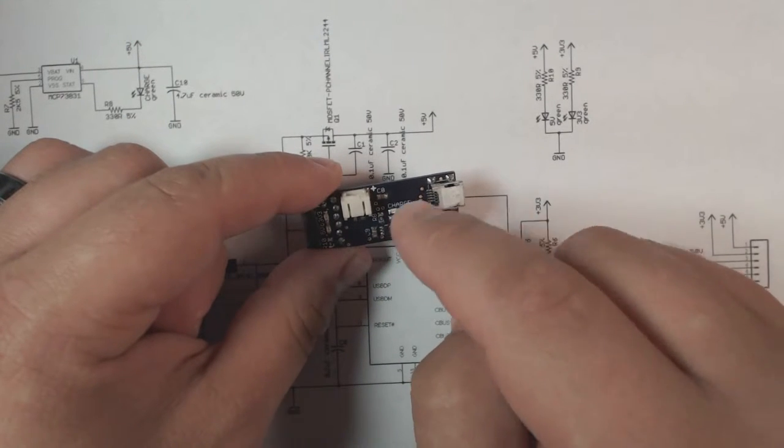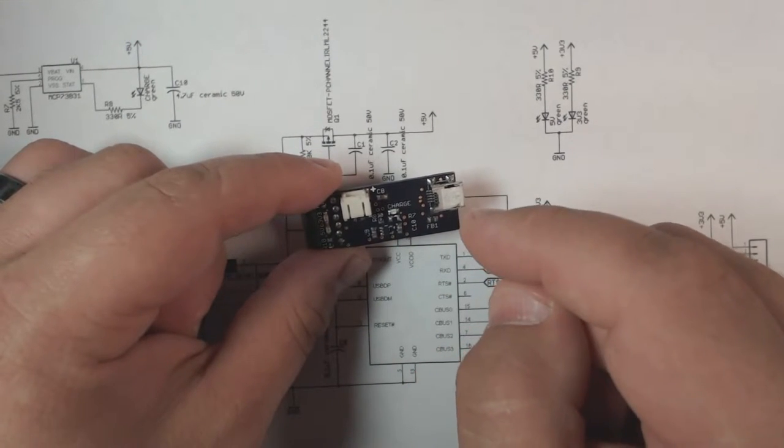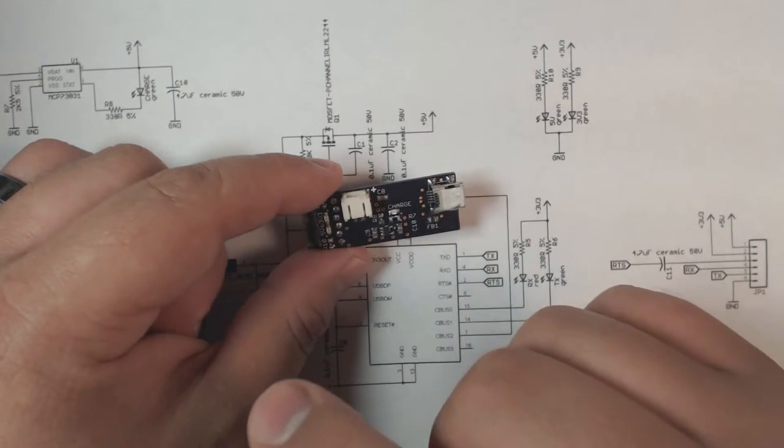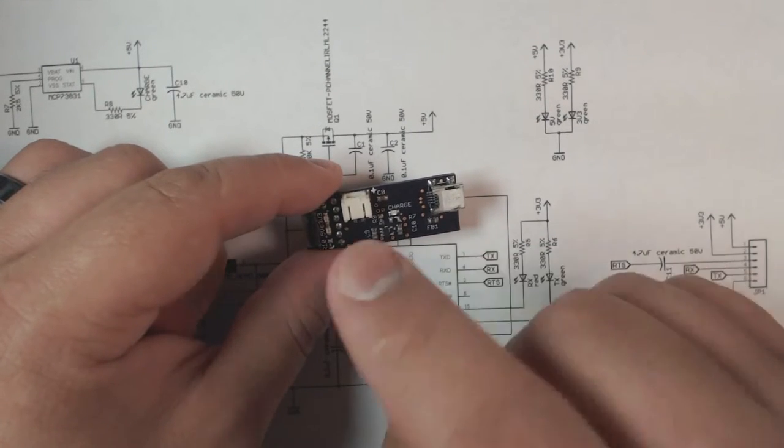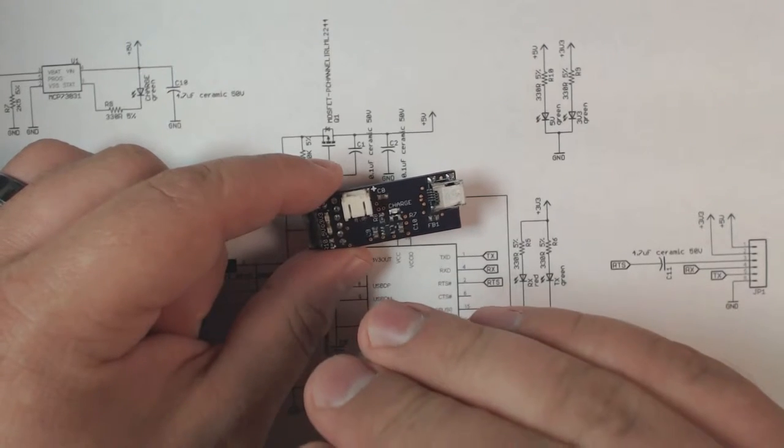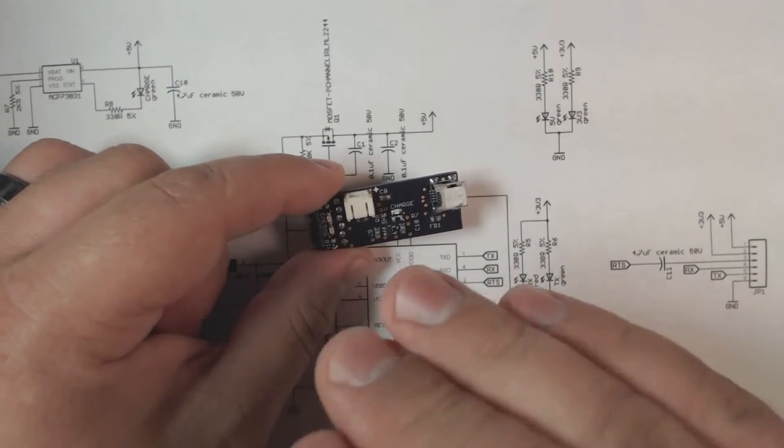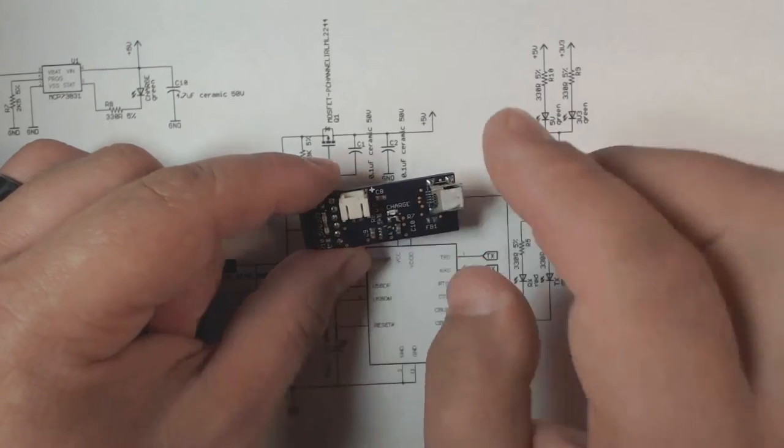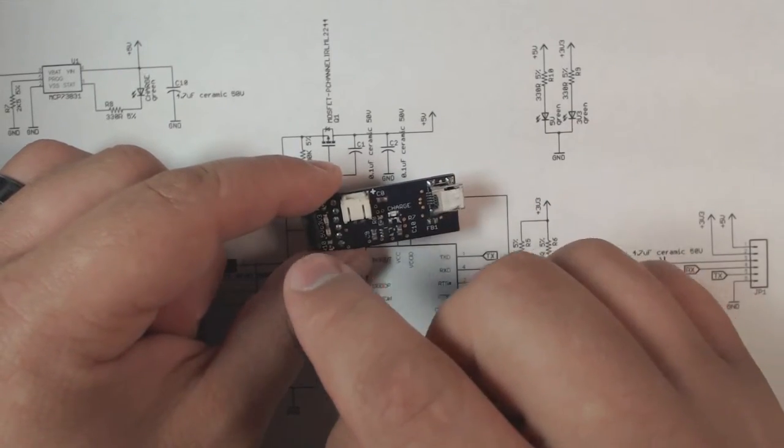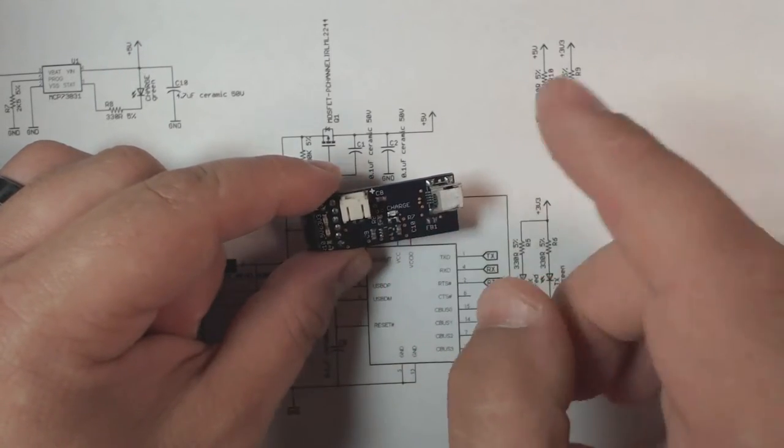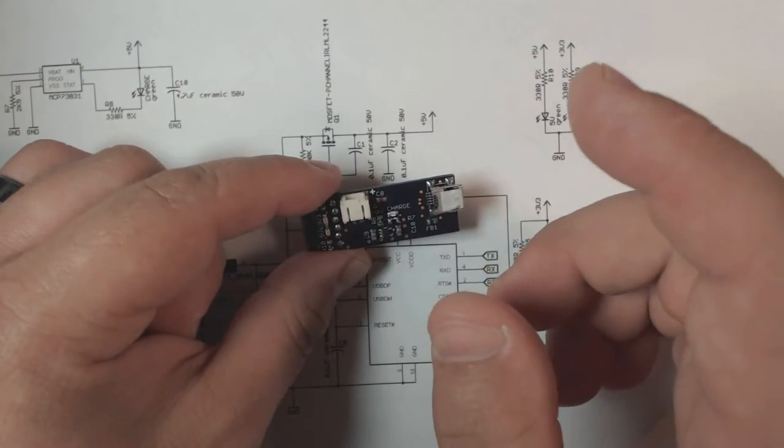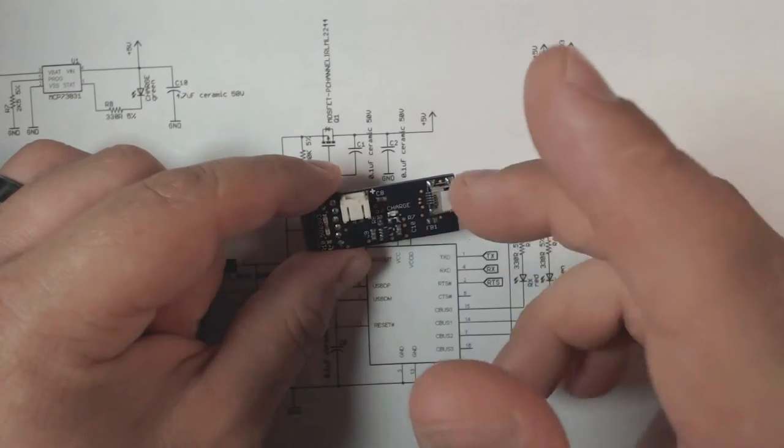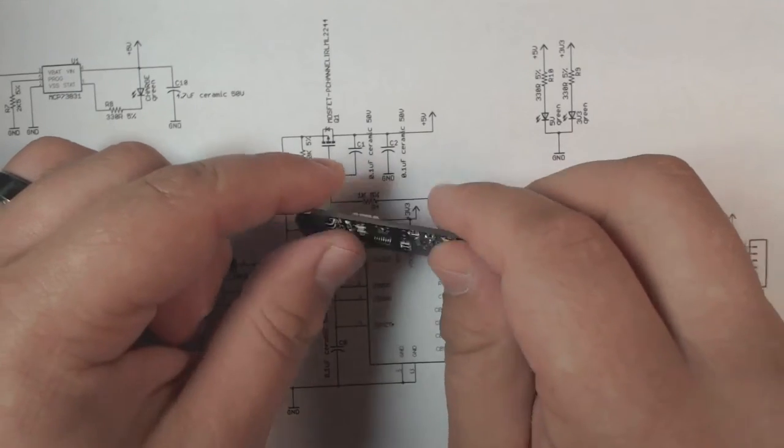This helps tremendously with diagnostics because you can write into your code messages whenever your code hits certain milestones and then you can read those messages on your computer to see how far into the code the program went and if there are any issues in the program along the way.